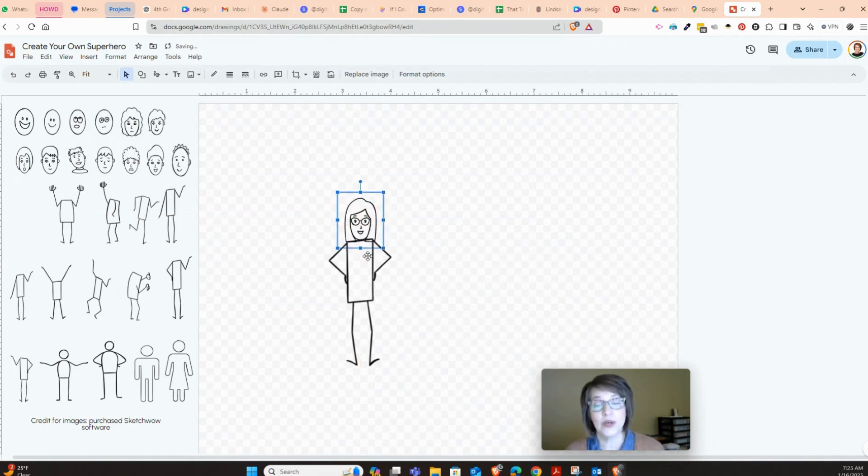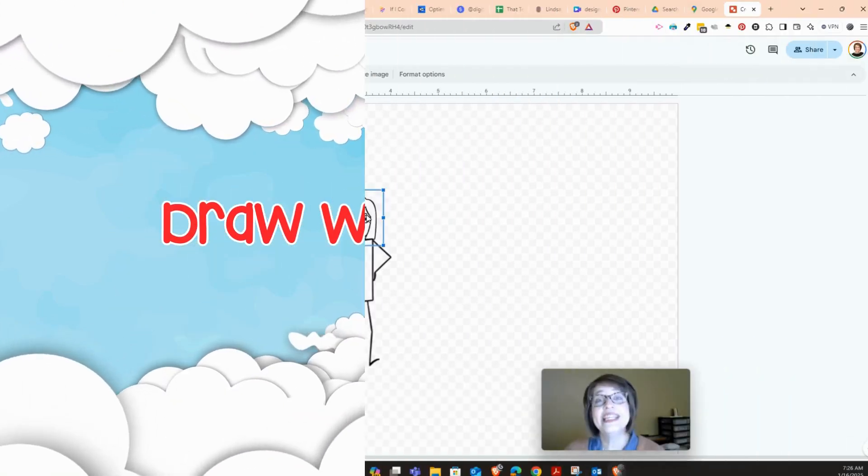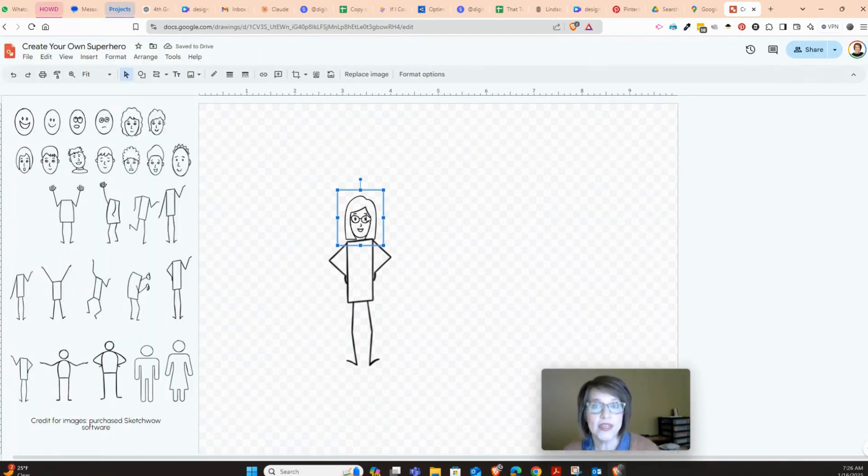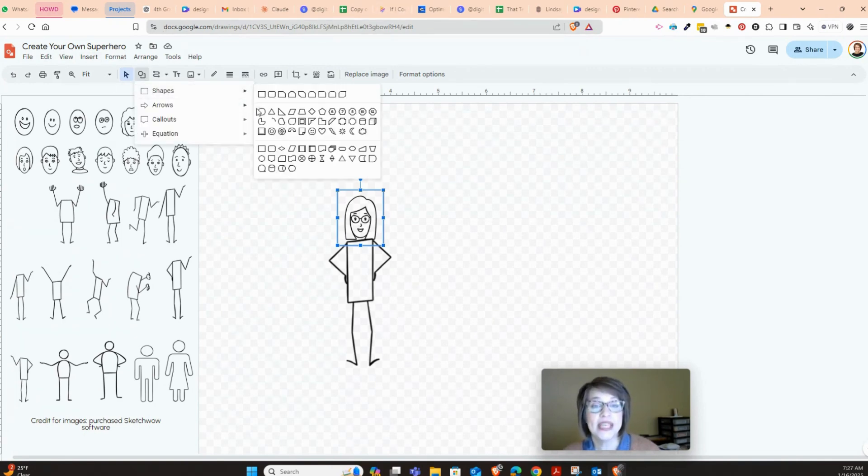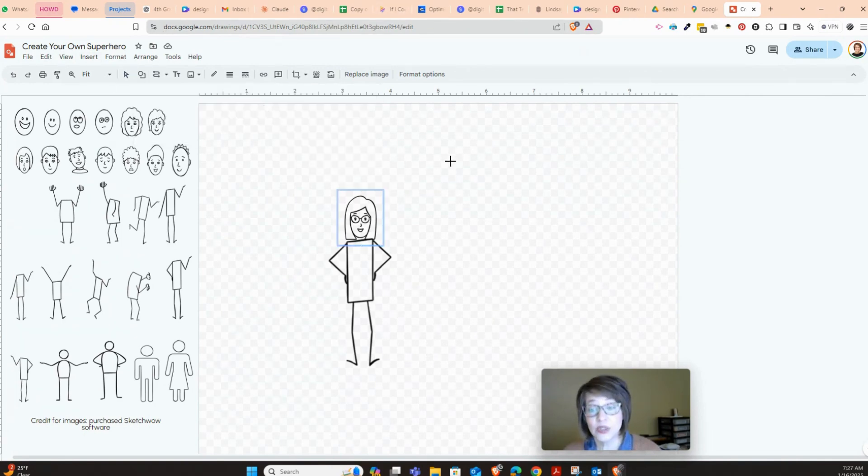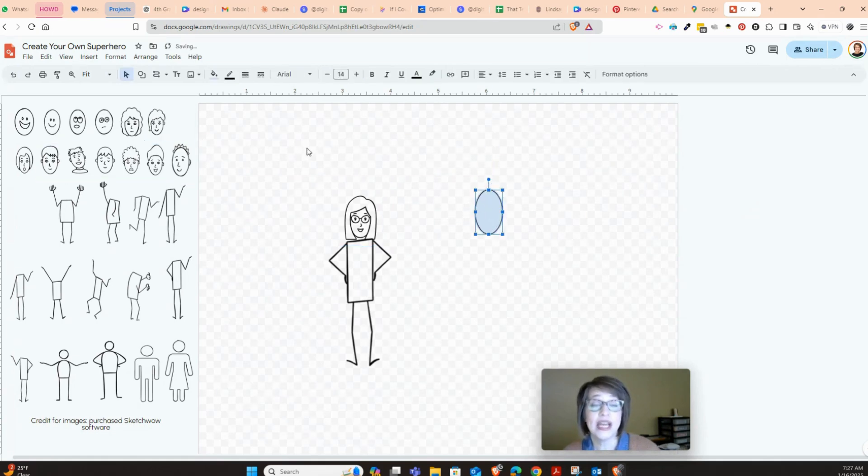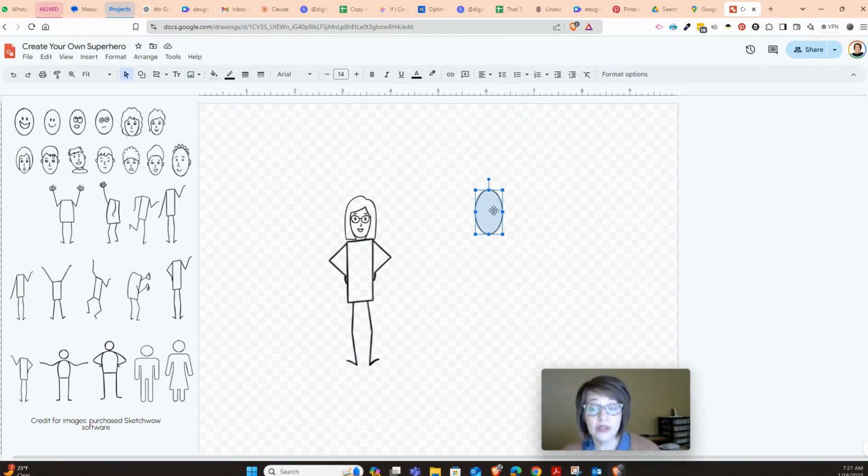One thing that you can do is if you want to draw things, yes, you can use shapes to draw. So you could come up here and you could get a circle and you could turn that into an oval, and you can actually start creating a face and building a face this way.